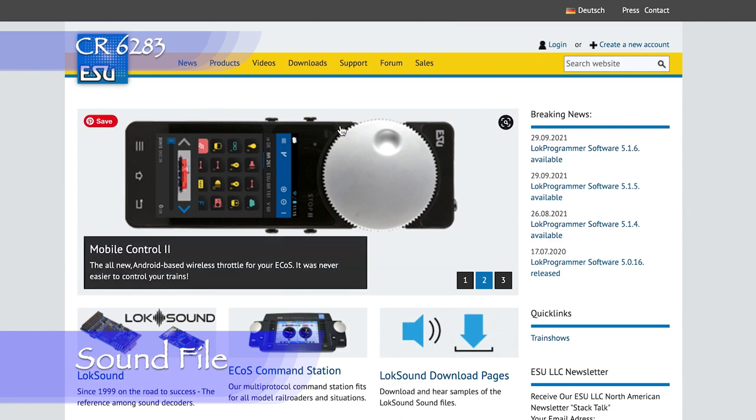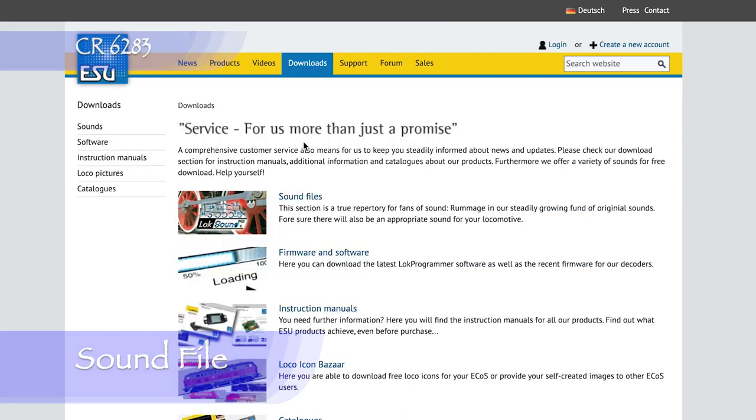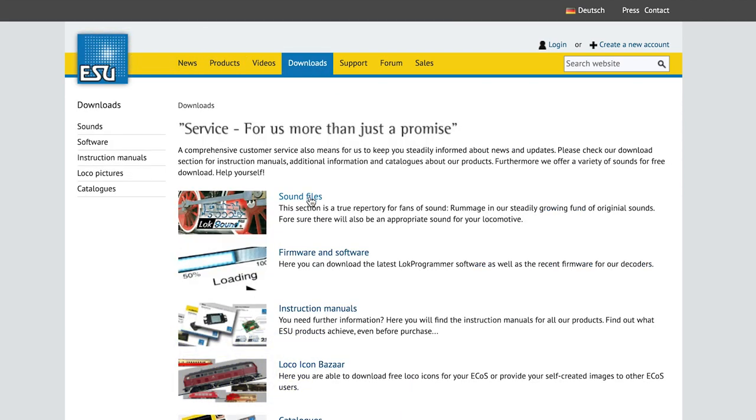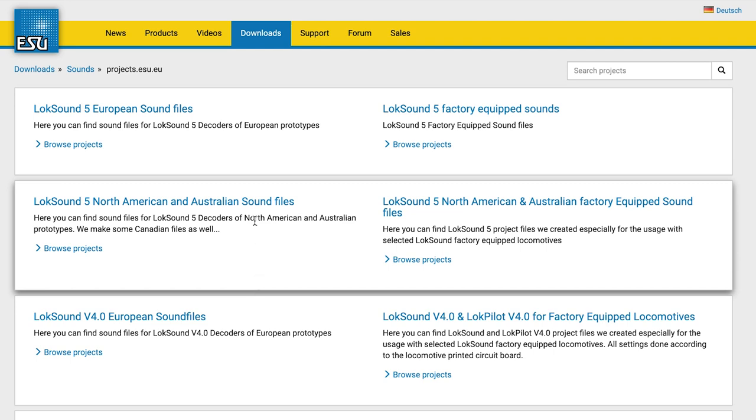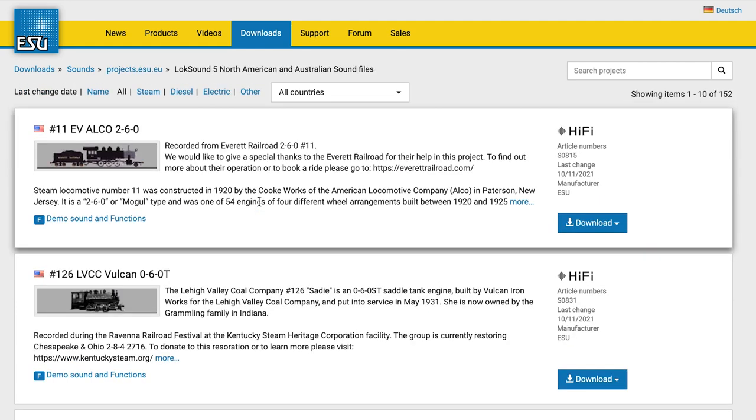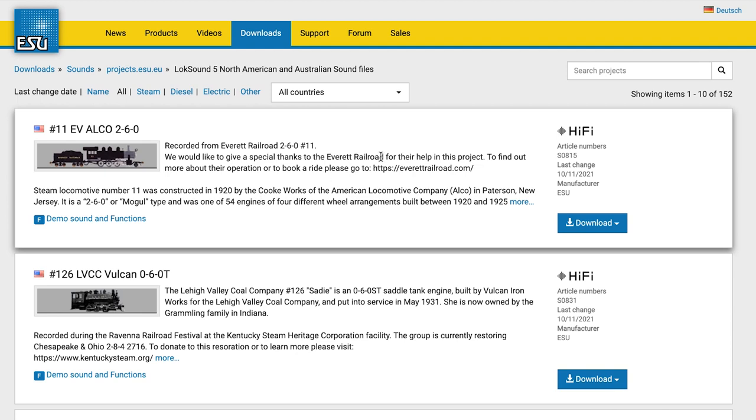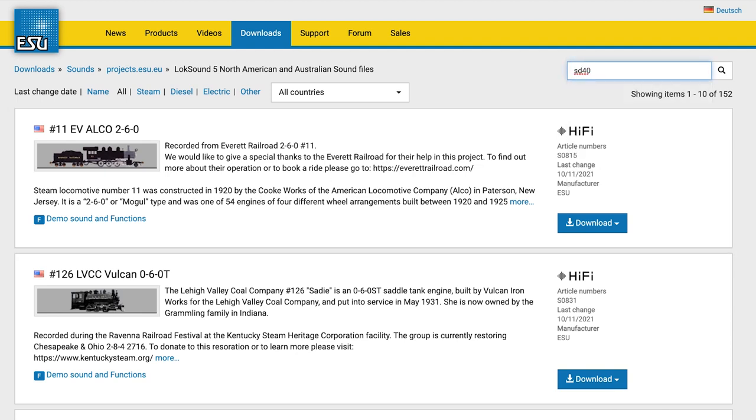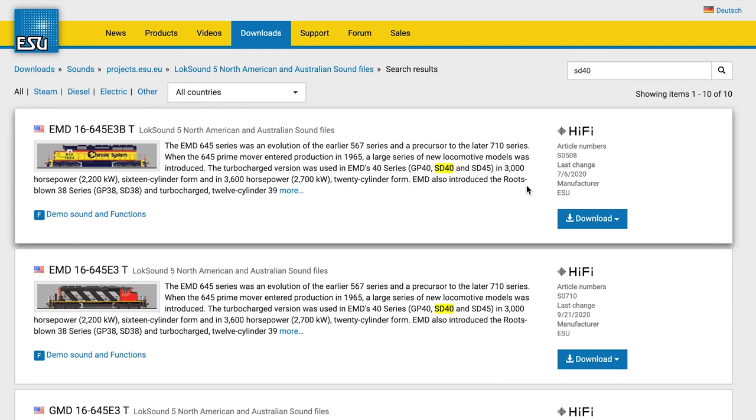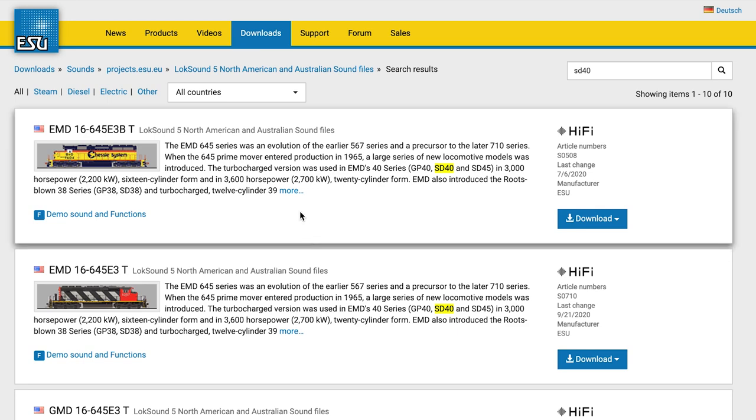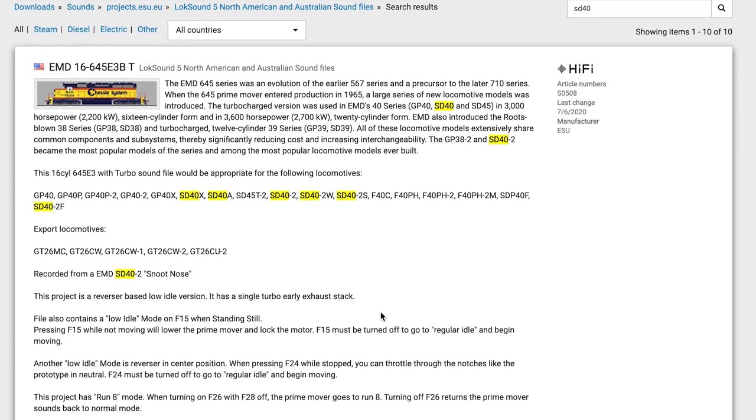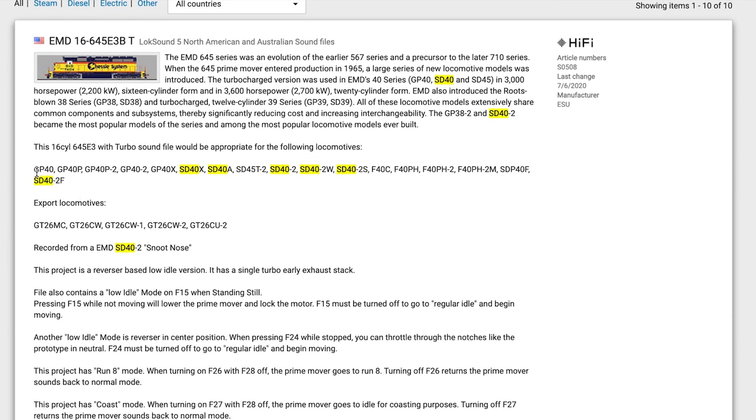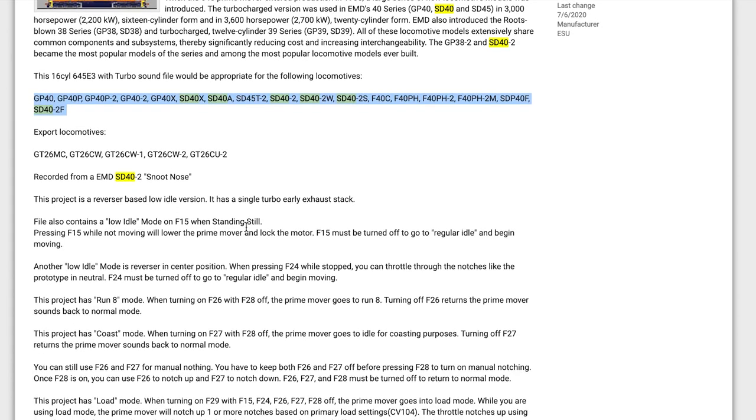To make sure I have the most up-to-date sound file, first I'll go to loksound.com to download it. I'll click the Downloads tab, then Sound Files, then LokSound 5 Family, and finally LokSound 5 North American and Australian sound files. There are still a lot of sound files to scroll through, so I'll search for SD40. It looks like the one on the top will work. This is a hi-fi sound set, which is good. A straight SD40 isn't in the list of appropriate locomotives, but that's probably an oversight. If this works for other 16-cylinder EMD645 powered locomotives like the GP40, SD40A, SD40X, and SD40-2, then I think we're in the right place.